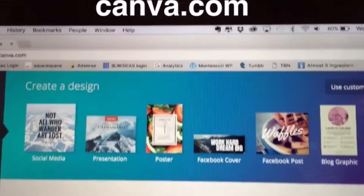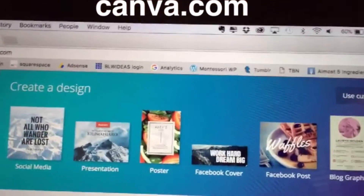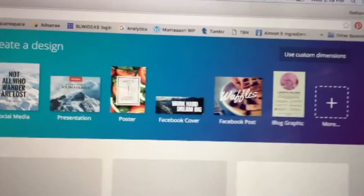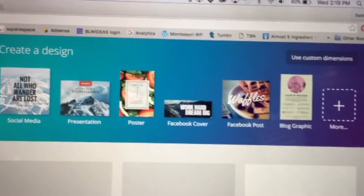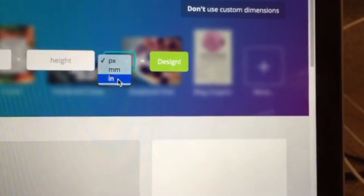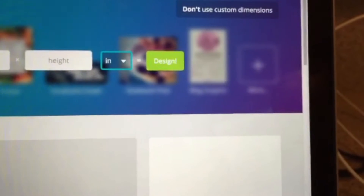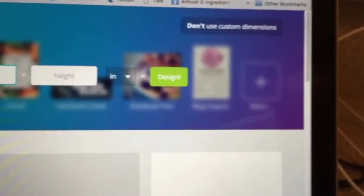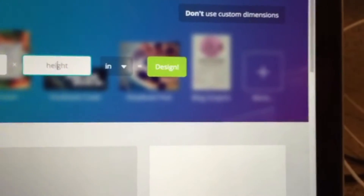First, you're going to go to canva.com. You have different options here. You're going to select Use Custom Dimensions. Change this to inches — the width will be 3 and the height will be 4.